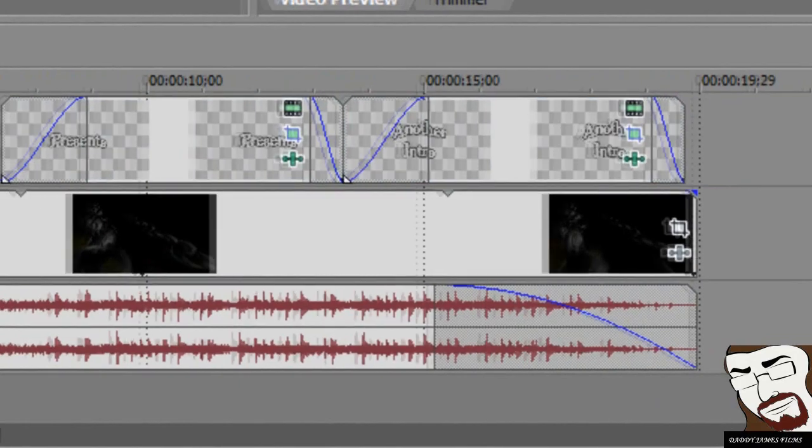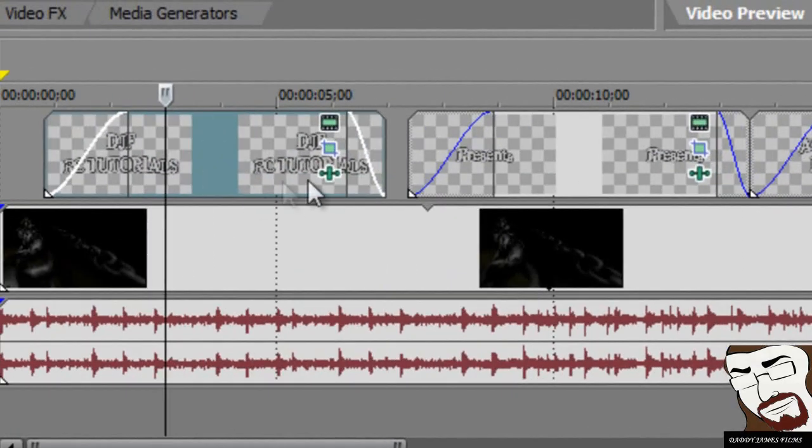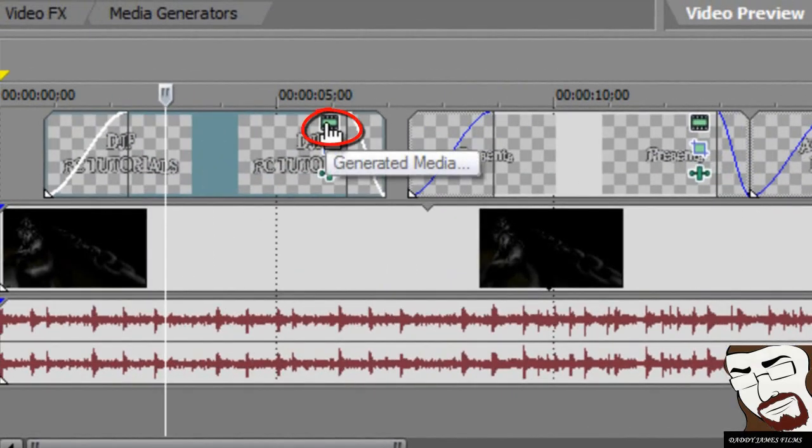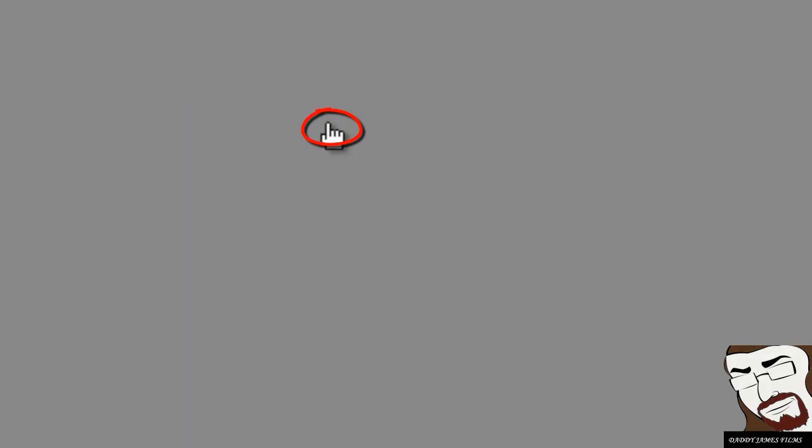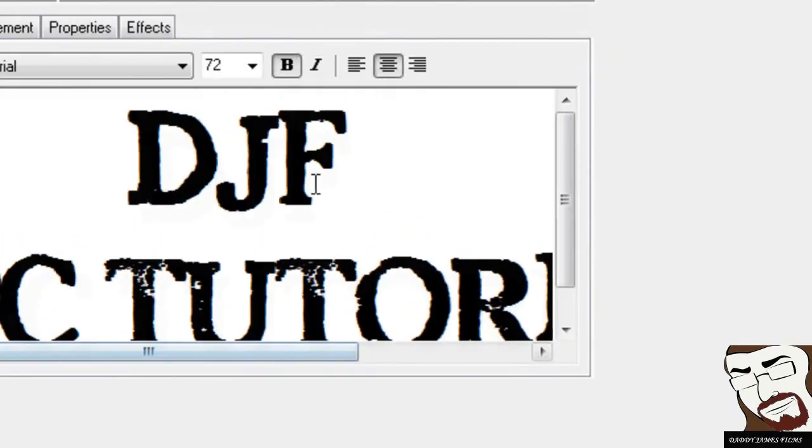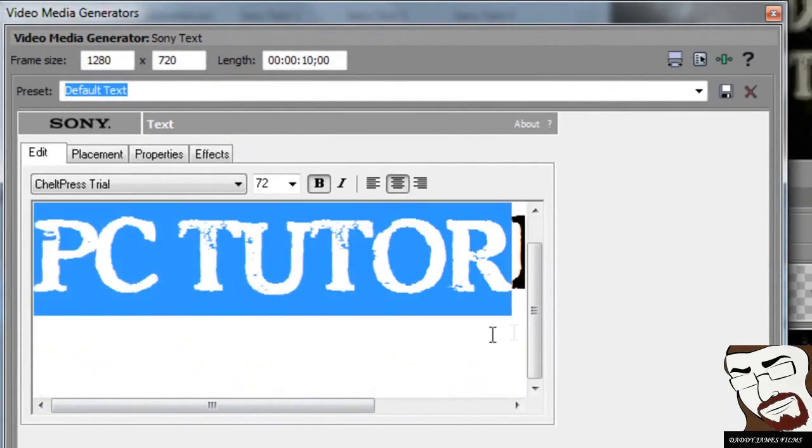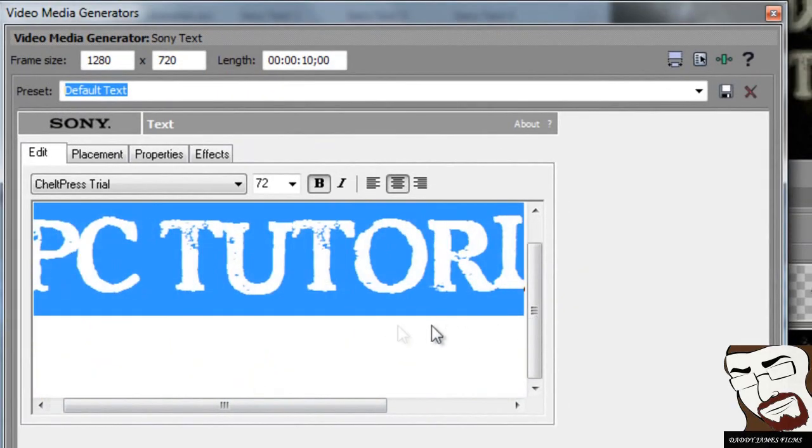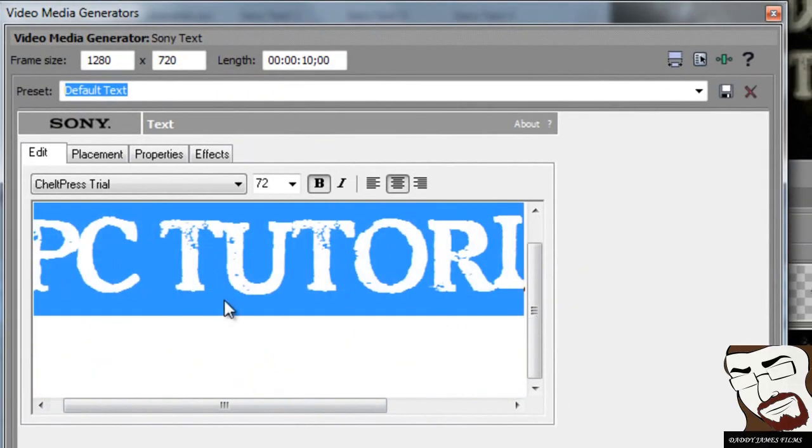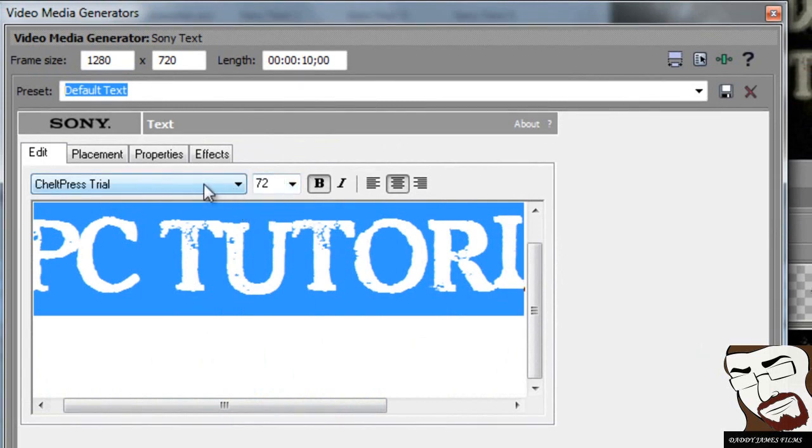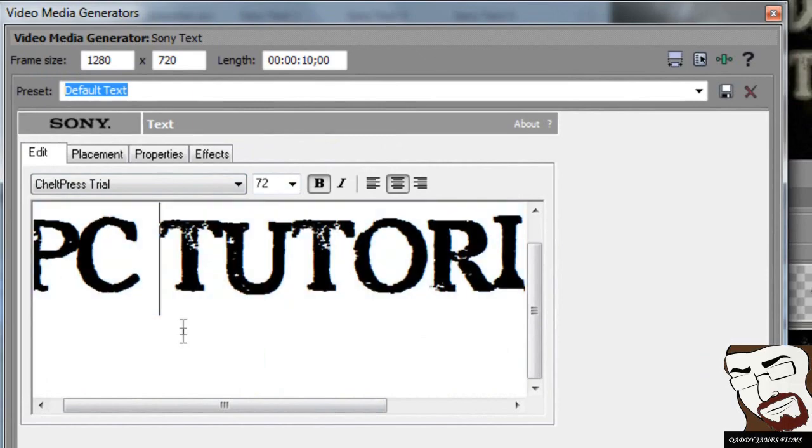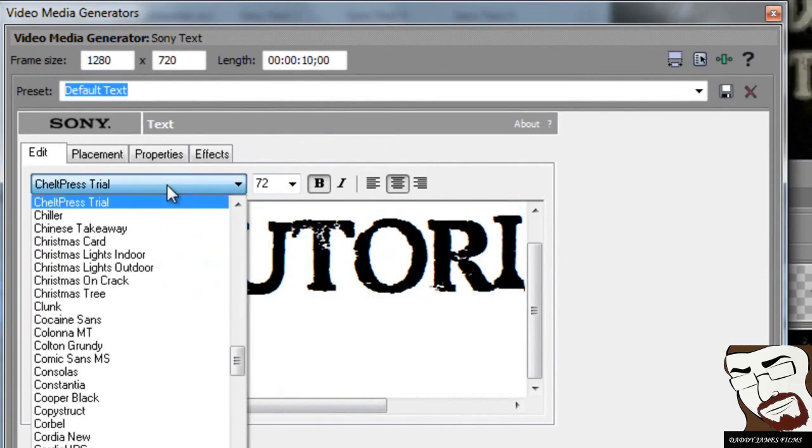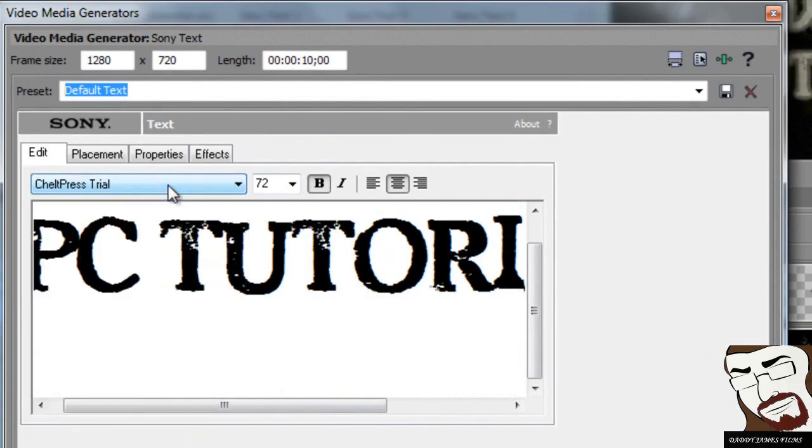Now to change the letters on them, all you have to do is click right here where it says Generate Media. And from there, all you have to do is just change the letters. You know, type in what you want it to be. If you want to change the size, you can do it here, or if you don't even like the text that I use, you can go ahead and change the text here.